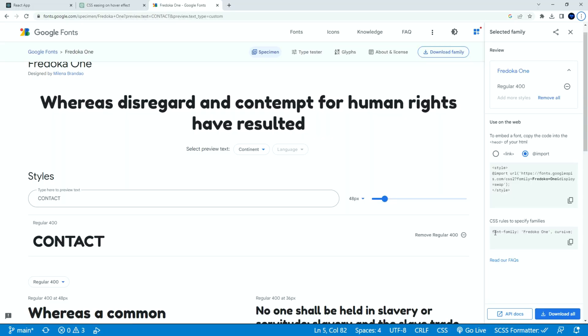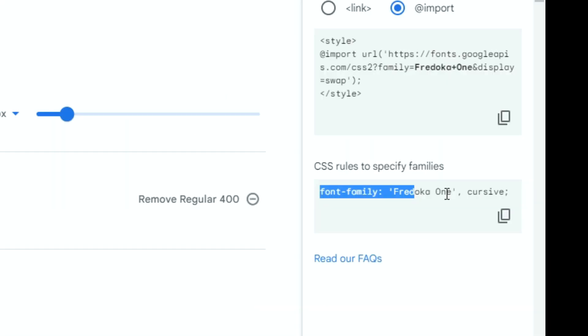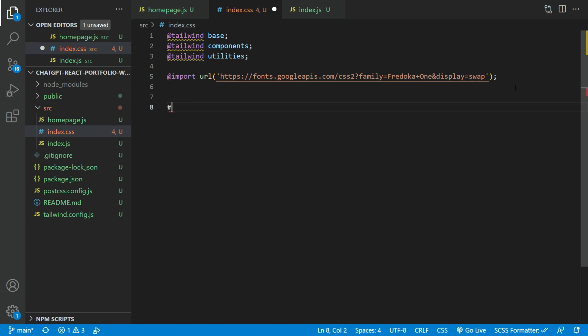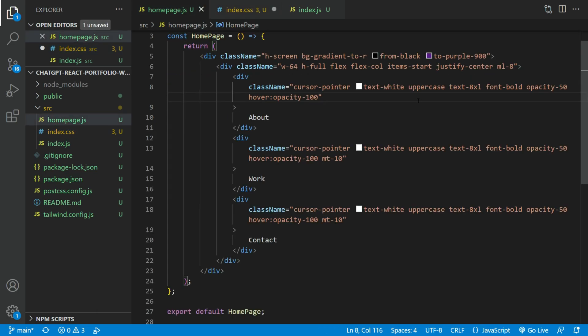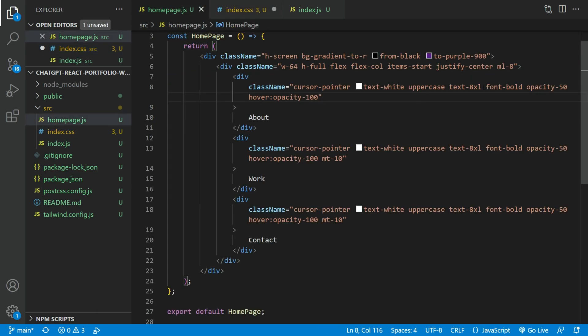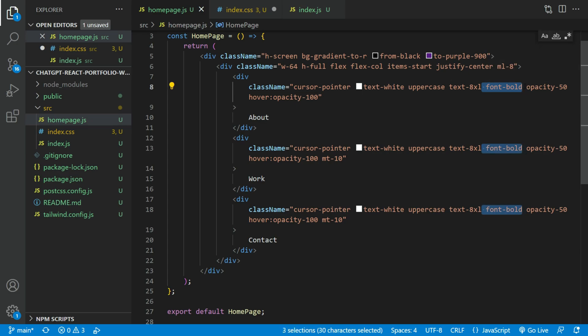Now, copy the code for CSS rules to specify families. In the index.js, create an ID named root and paste the code in there. Remove the font bold. The import font is already bolded.